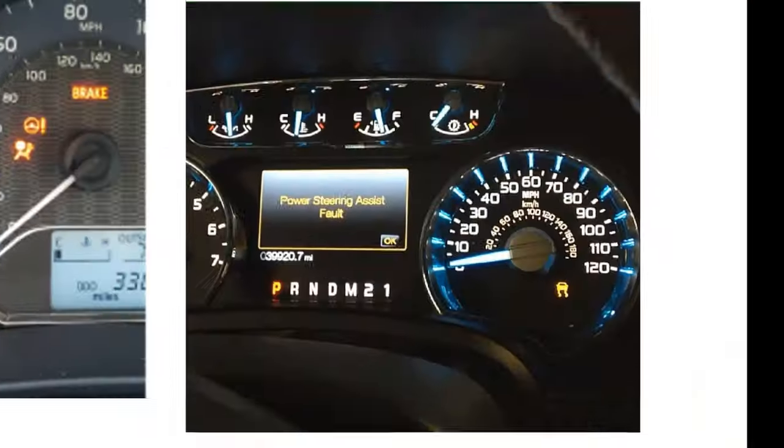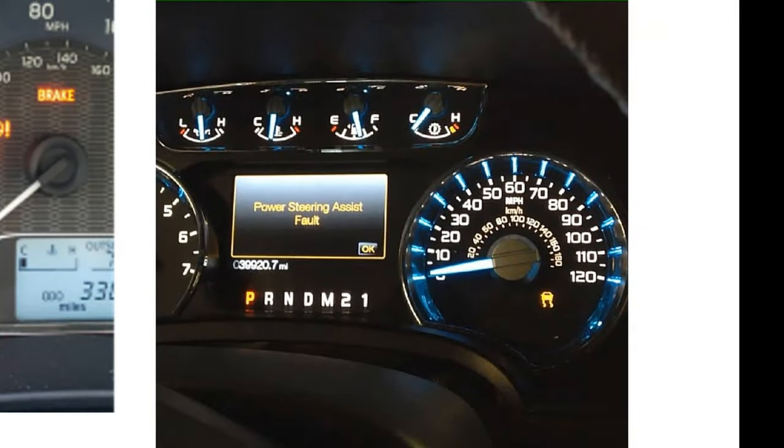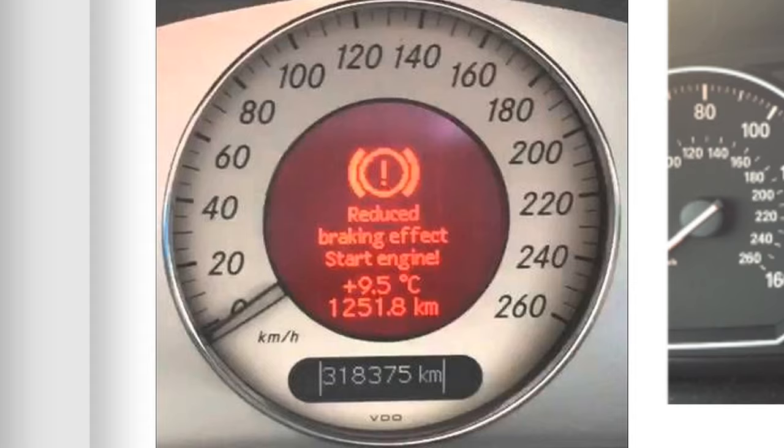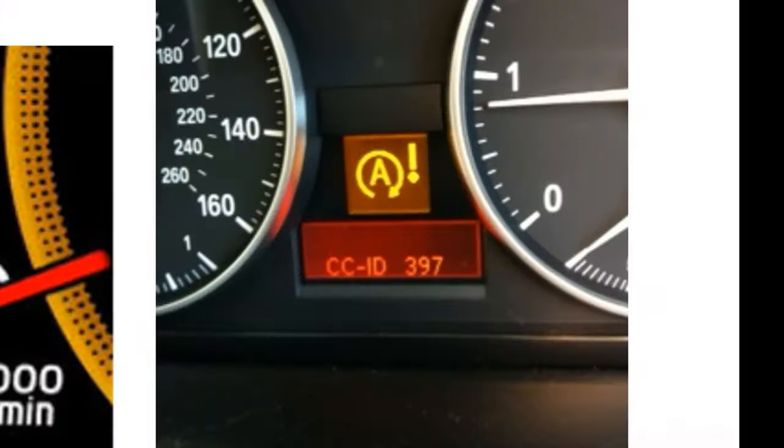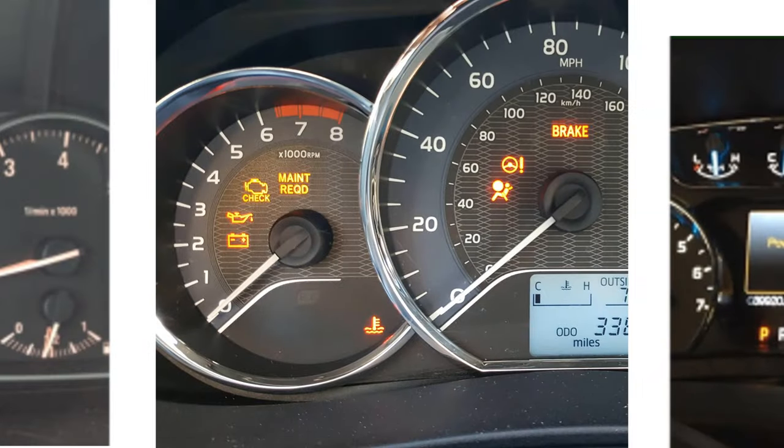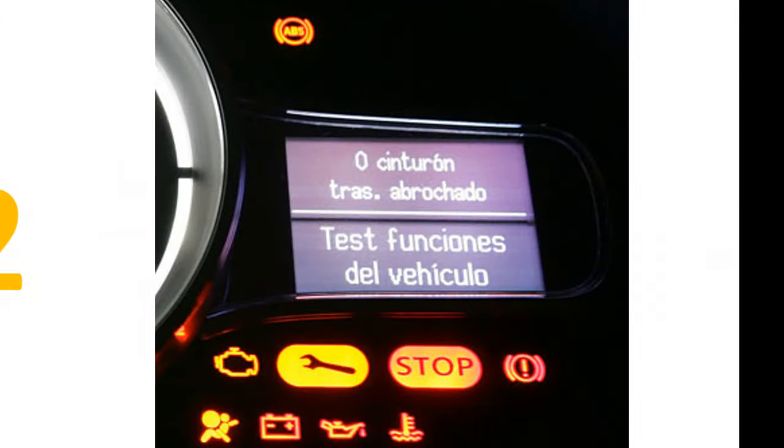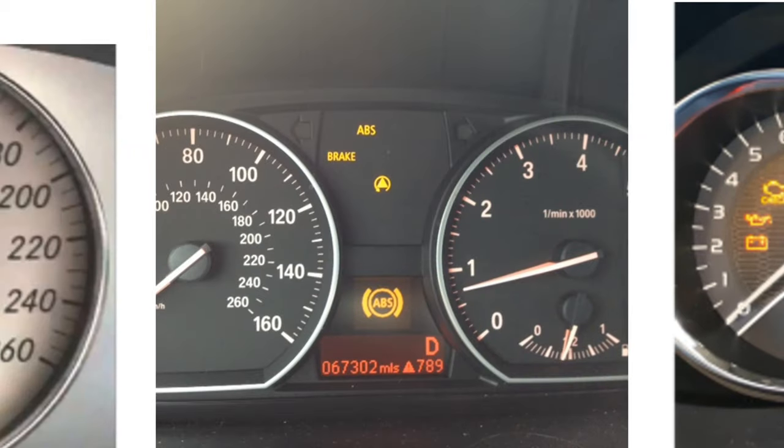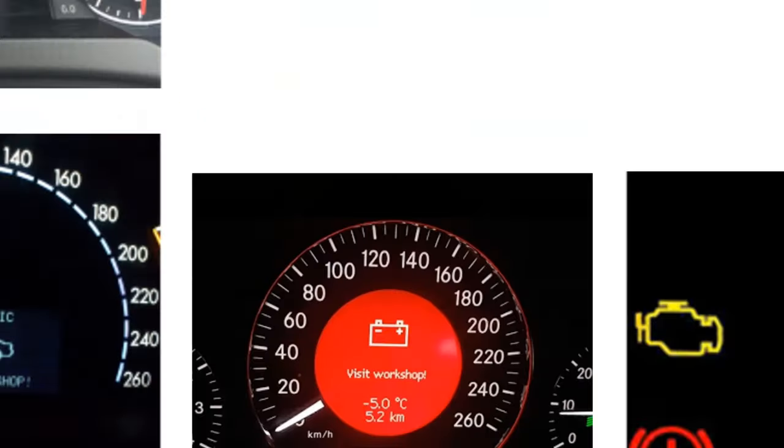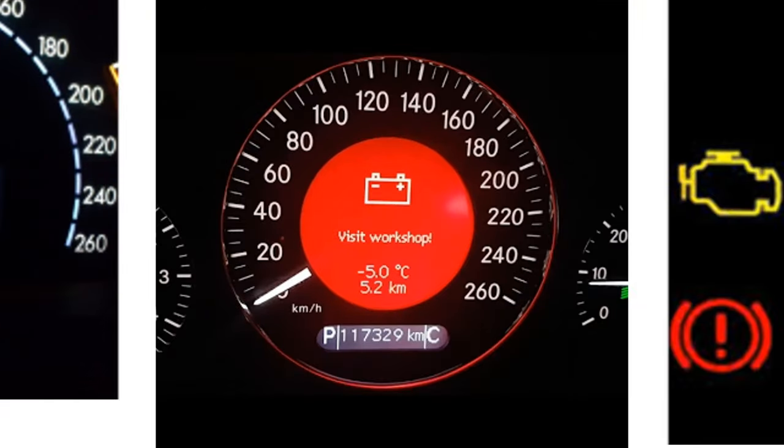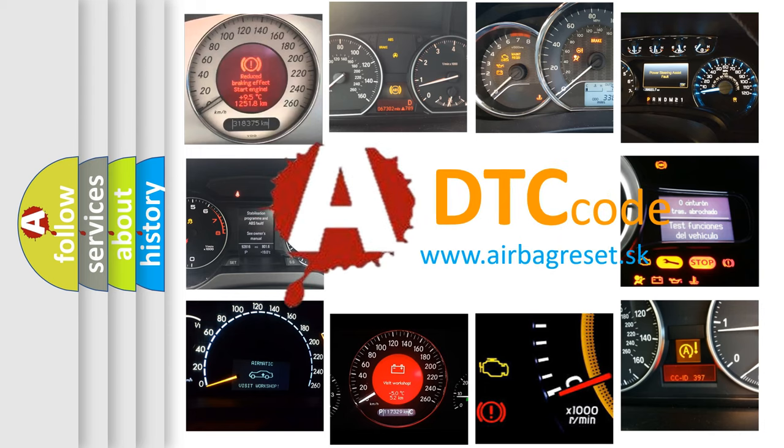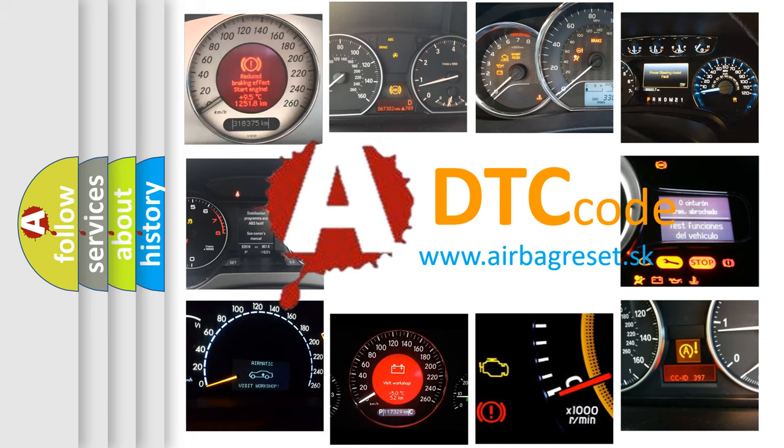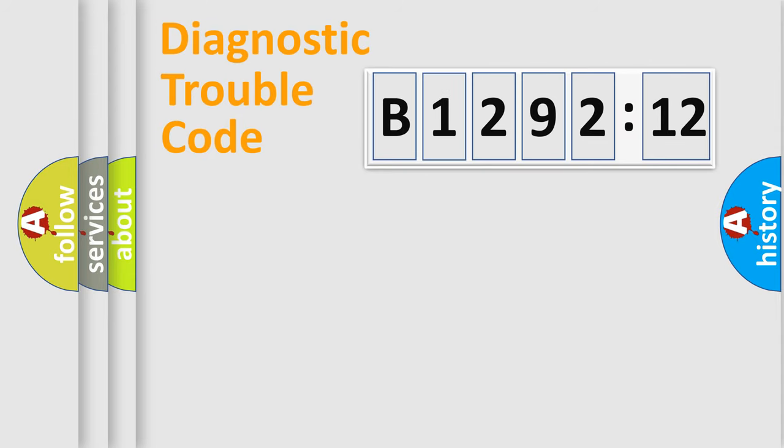Welcome to this video. Are you interested in why your vehicle diagnosis displays B129212? How is the error code interpreted by the vehicle? What does B129212 mean, or how to correct this fault? Today we will find answers to these questions together.